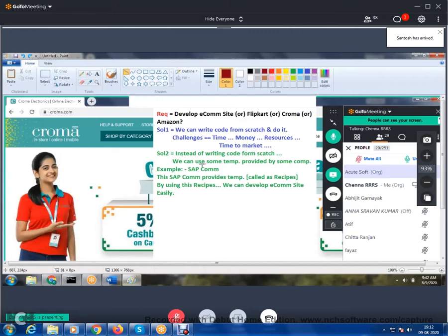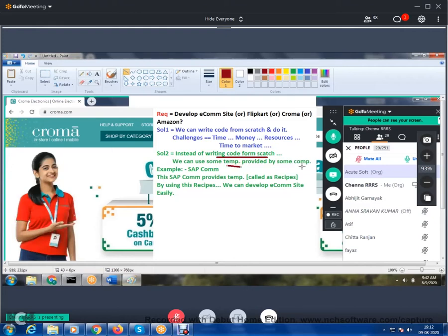Is there a better solution? Yes — the second solution. Instead of writing code from scratch, we can use templates provided by some companies. For example, SAP Commerce provides a template, also called a recipe. By using this recipe, we can develop an e-commerce site easily.